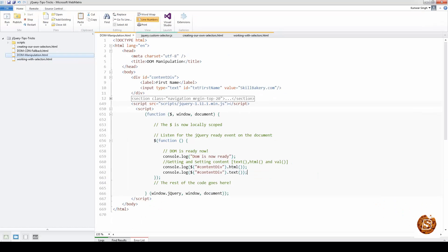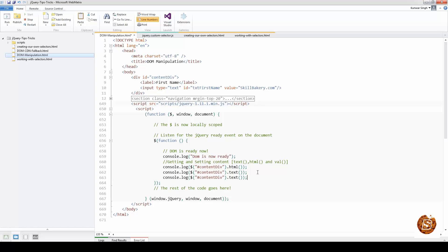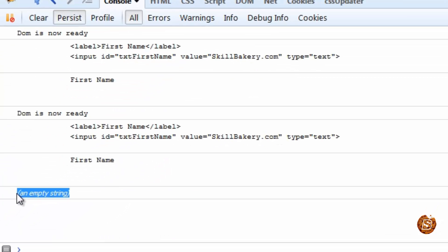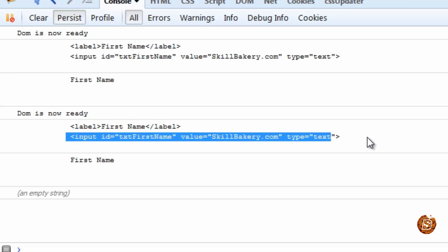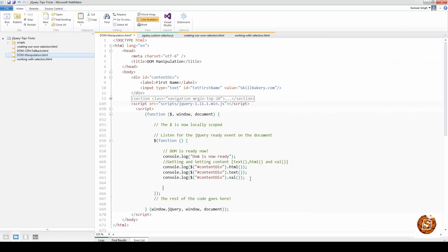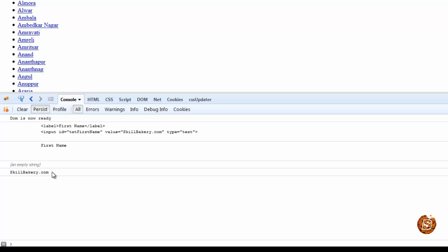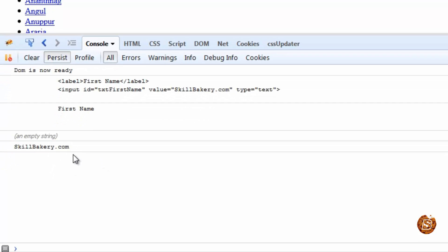Now let's see what happens if we use .val(). I'll copy the line, paste it, and change the method to .val(). You can see it's returning an empty string. The .val() method is associated with input elements — text boxes, radio buttons, checkboxes, and select dropdowns. So let me apply .val() to the text box by specifying its ID. Now you can see the value 'skillbakery.com' comes up — the value assigned to the text box.